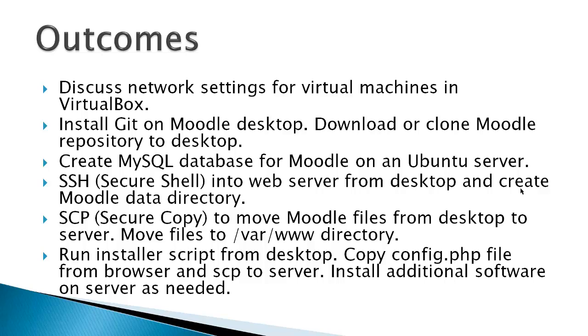The outcomes for this video would be to discuss network settings for virtual machines and VirtualBox. You can use virtual machines like I am here, or you can use two hardware machines, or one hardware and one virtual machine, or you can simply install Moodle on just one machine if that's all you have. Install Git on a Moodle desktop, then download or clone the Moodle repository to the desktop. Create a MySQL database for Moodle on the Ubuntu server. SSH, or Secure Shell, into the web server from the desktop and create a Moodle data directory. Then SCP, or Secure Copy, to move the Moodle files that you've downloaded to your desktop to the server. Move the files over to a /var/www directory. And finally, to run the installer script from the desktop.